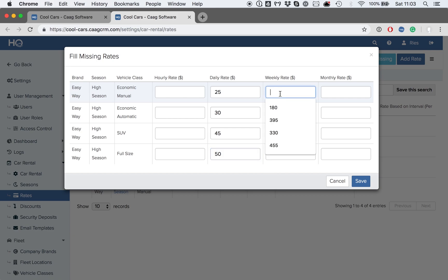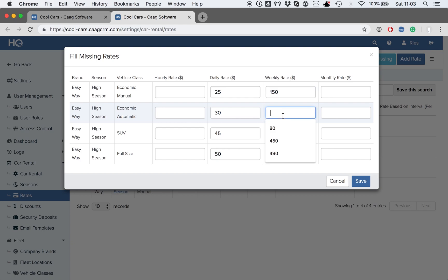Then, the weekly rates and monthly rates, for which you can also choose to apply different rates according to your weekly or monthly package deals. We will just set some weekly rates for now.